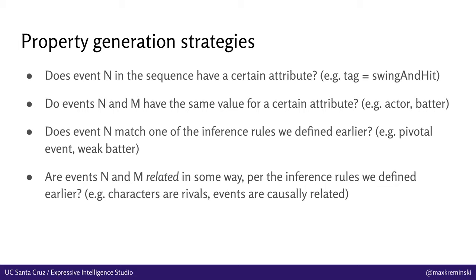And then finally, are events n and m related to one another in some way per those same inference rules we defined? So if we've defined a rule for characters are rivals if this, this, and this, then we can ask, okay, are the characters perpetrating events one and three in the sequence rivals to one another? And that's another one of those concepts that might be interesting for whatever reason.